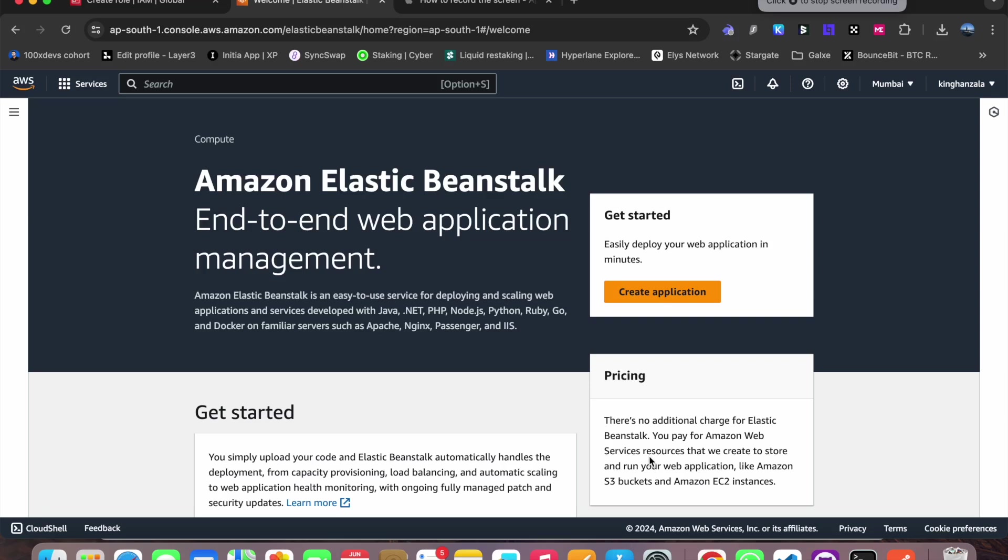Hello everyone, so today we will be deploying our traditional Express app. For that we will use Amazon Elastic Beanstalk. Firstly, you have to create your account in AWS and then set your location to your nearest one. So for me it is Mumbai, India.